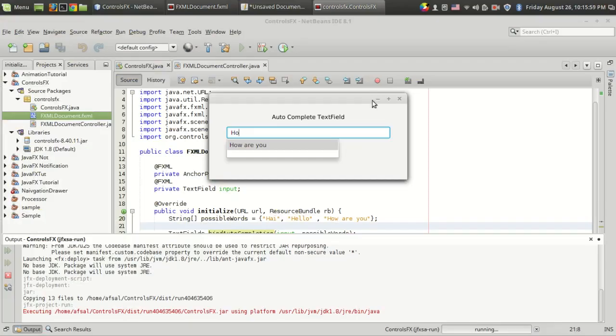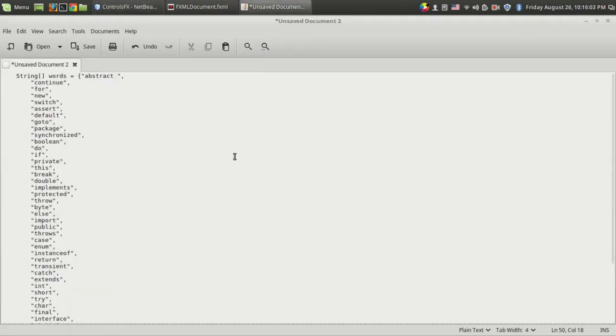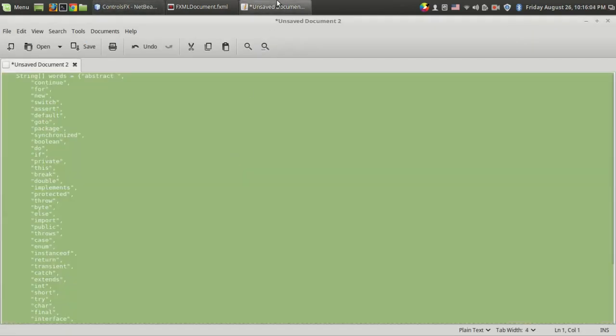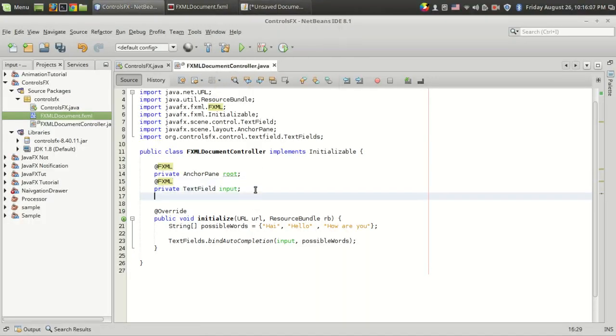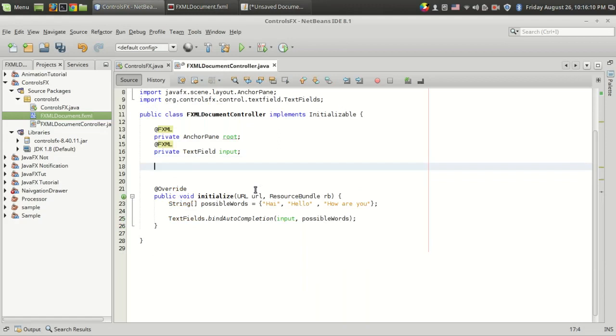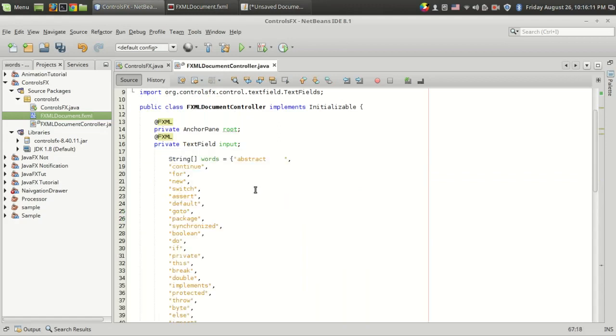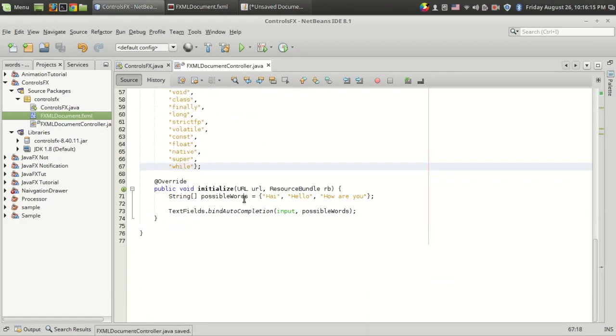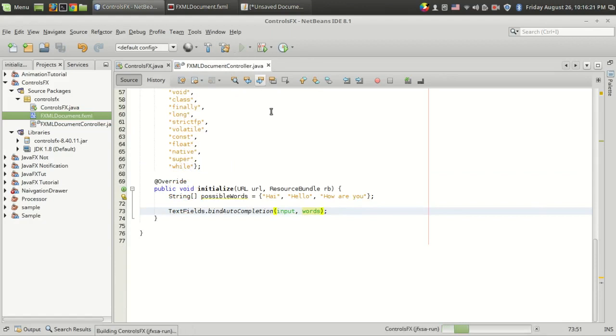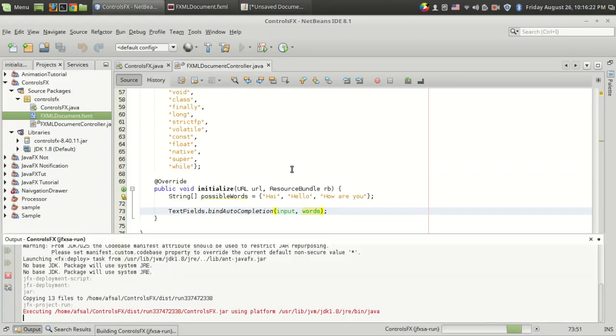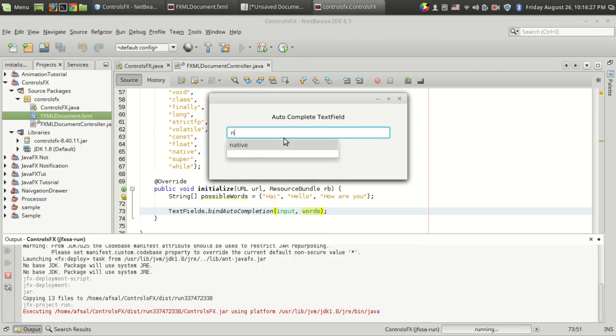For the Java thing, I've actually copied the list of Java keywords from the Oracle website, and this is the list of words. So instead of passing these possible words, I just passed those words - Java words. So now I can make predictions on the Java keywords.